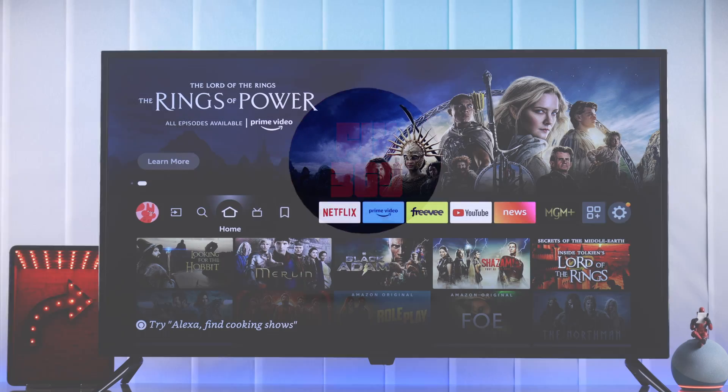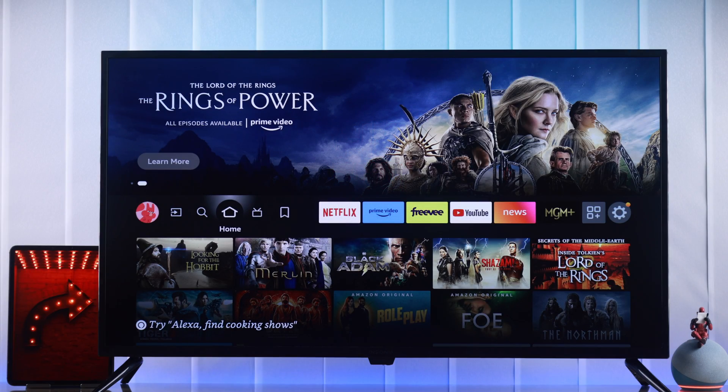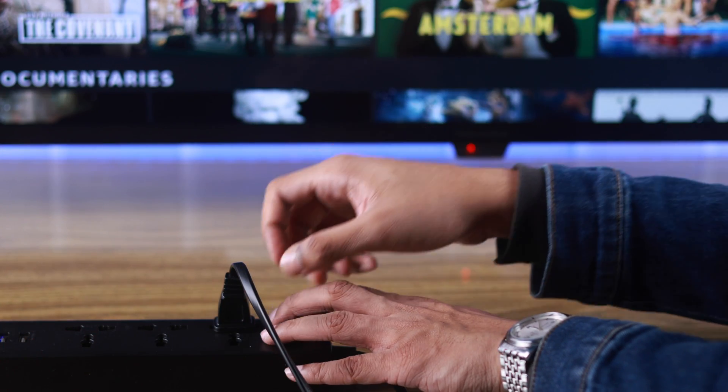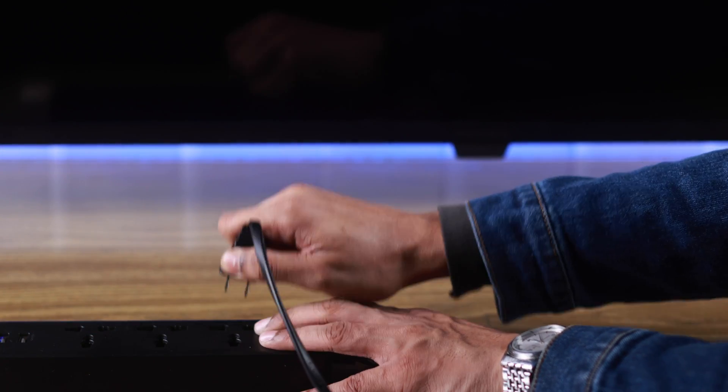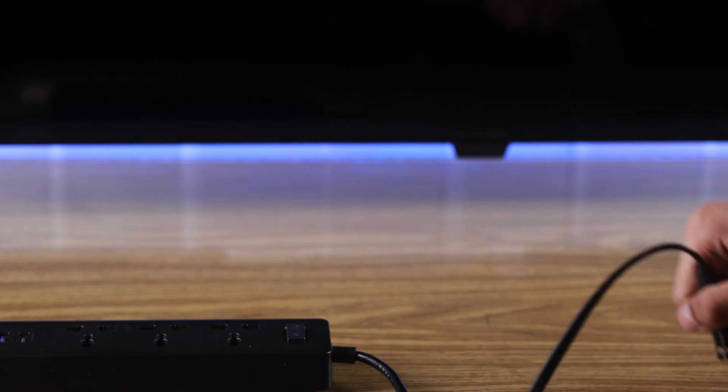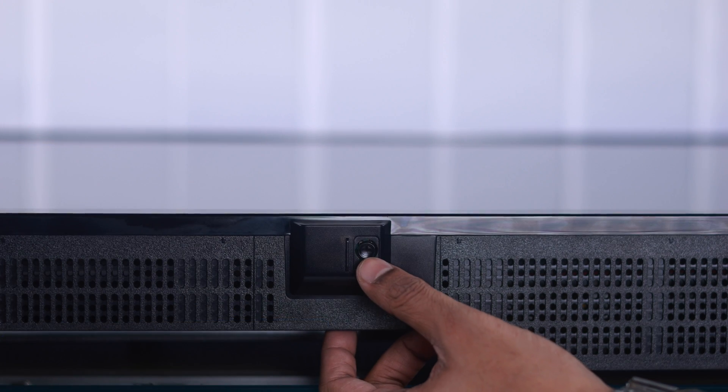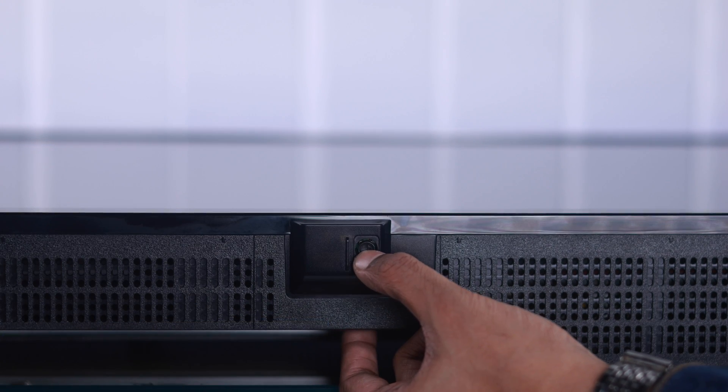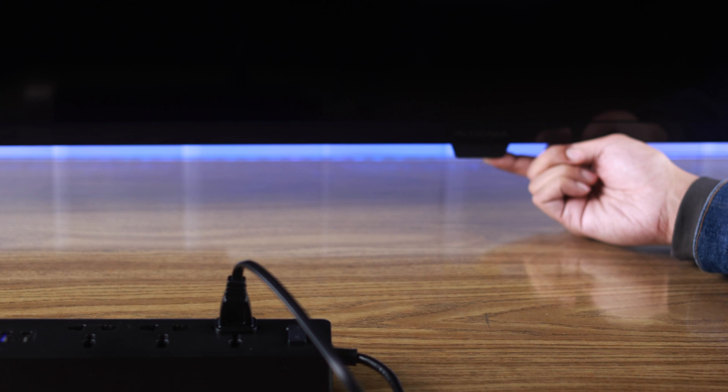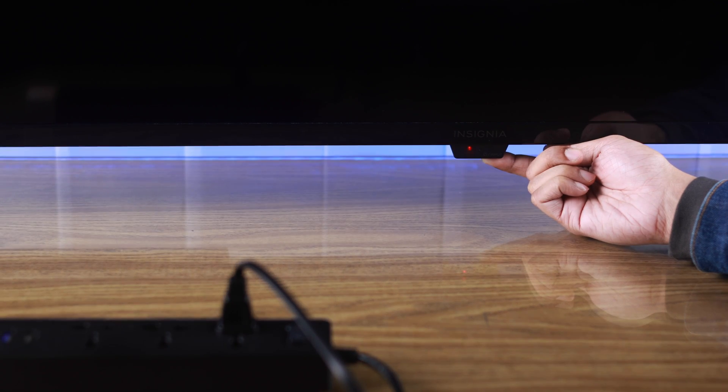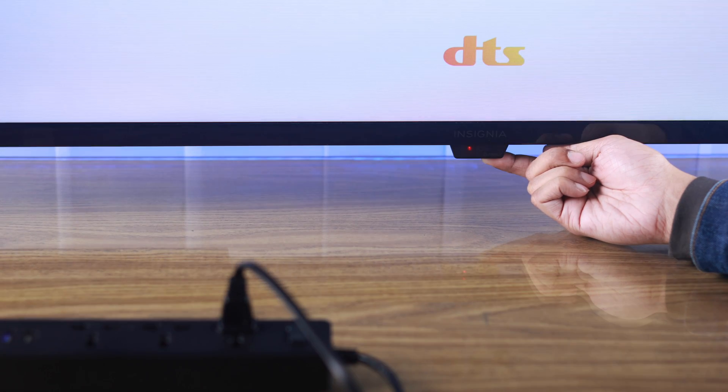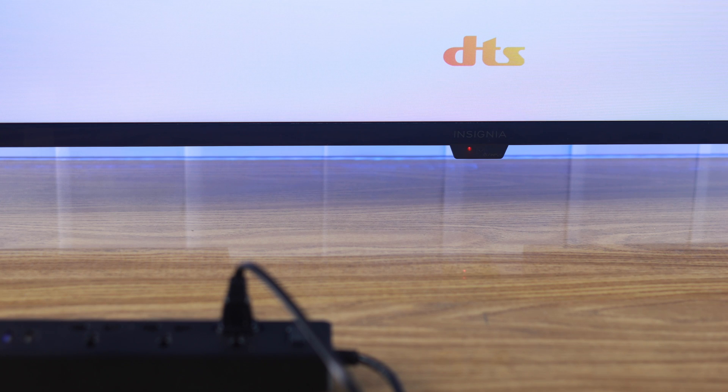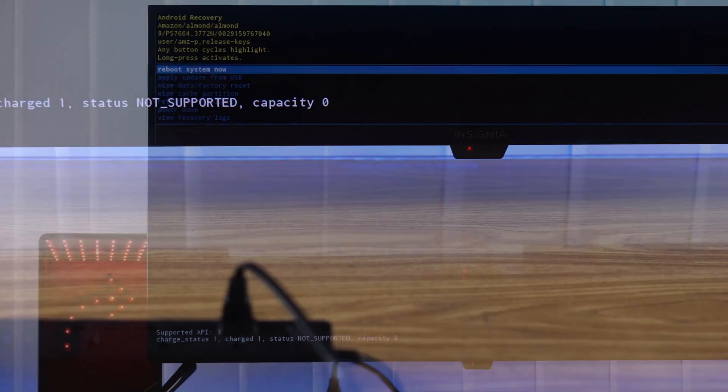To factory reset your Insignia Smart TV, we'll need to boot into Android Recovery. For that, unplug your TV from the power outlet. With the plug pulled out, hold down the power button that's right below the power LED and plug the cord back in while holding the power button. When the screen turns on, let go and the TV will enter recovery mode.